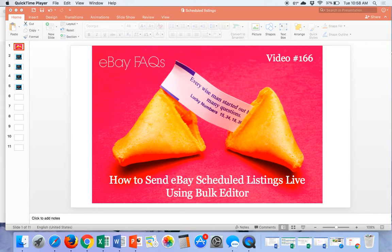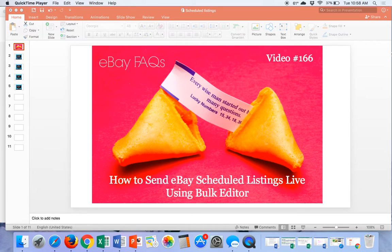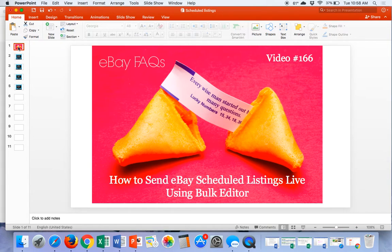This is something we use with my virtual assistant service when we are listing items for our clients, at least until we get to know their business. We're going to put the listings into the scheduled folder, which means they're not going to go live until the client looks at them and sends them live. But this is also a great feature when you want to do a whole bunch of drafts ahead of time, and I'll explain why this is better than drafts as well.